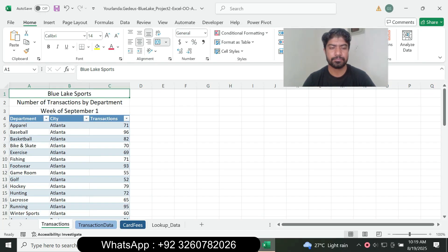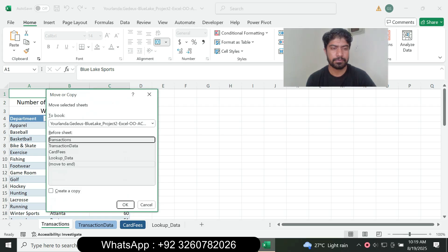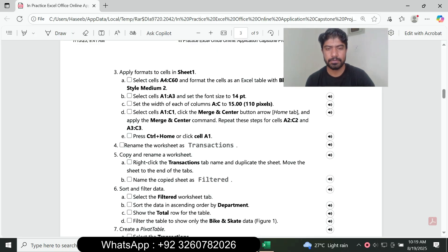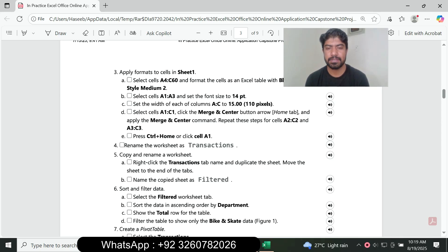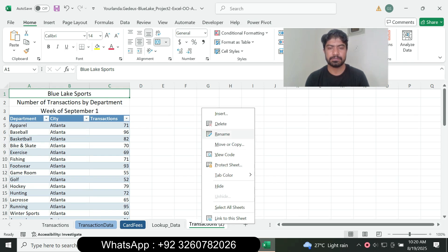Right-click and click Move or Copy, move to the end, check Create a Copy, and click OK. This duplicates the sheet. Then right-click the copied tab, click Rename, and name the duplicate sheet 'Filter'.